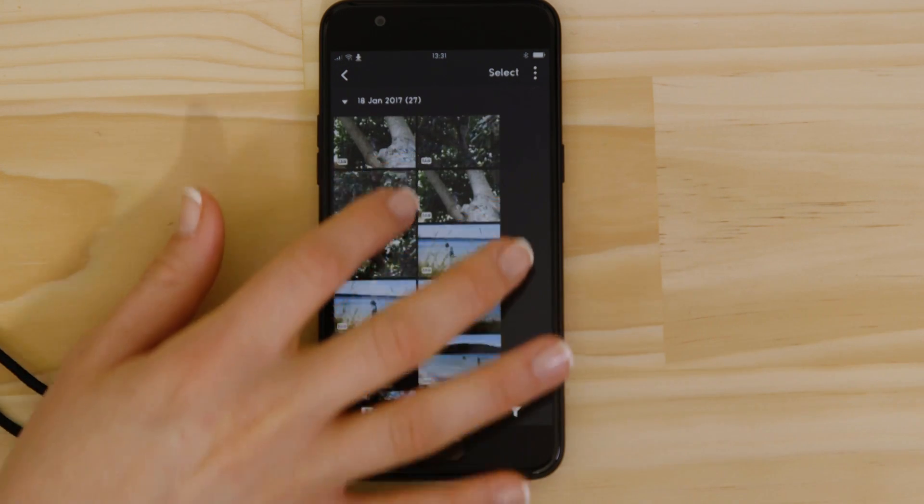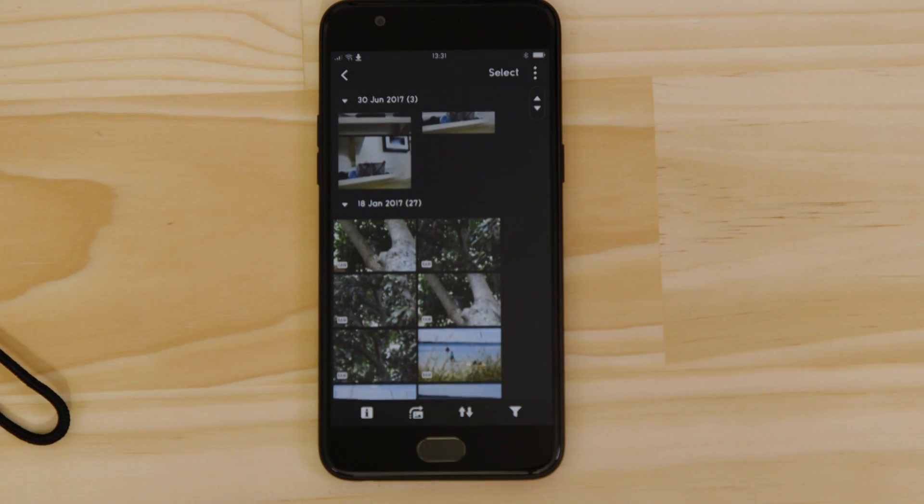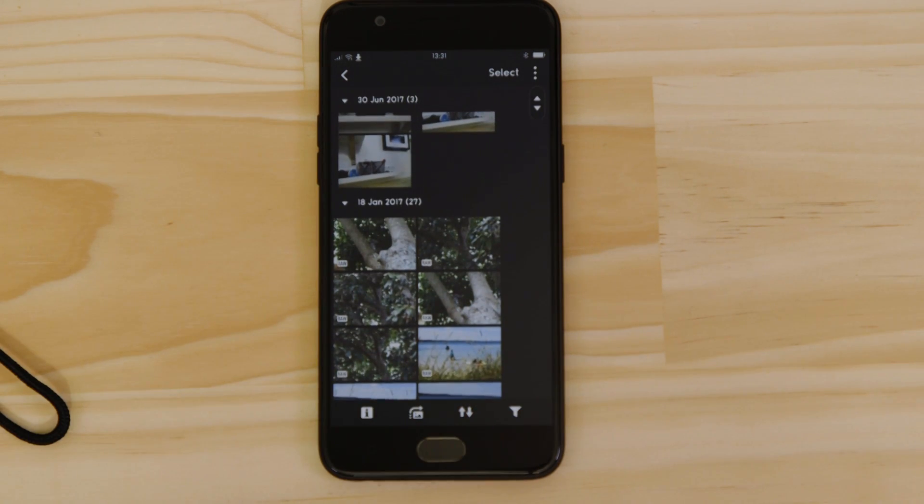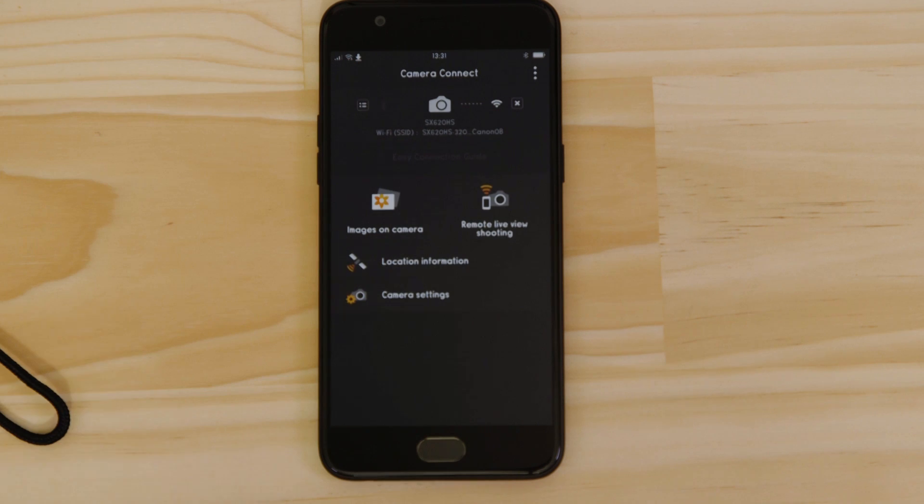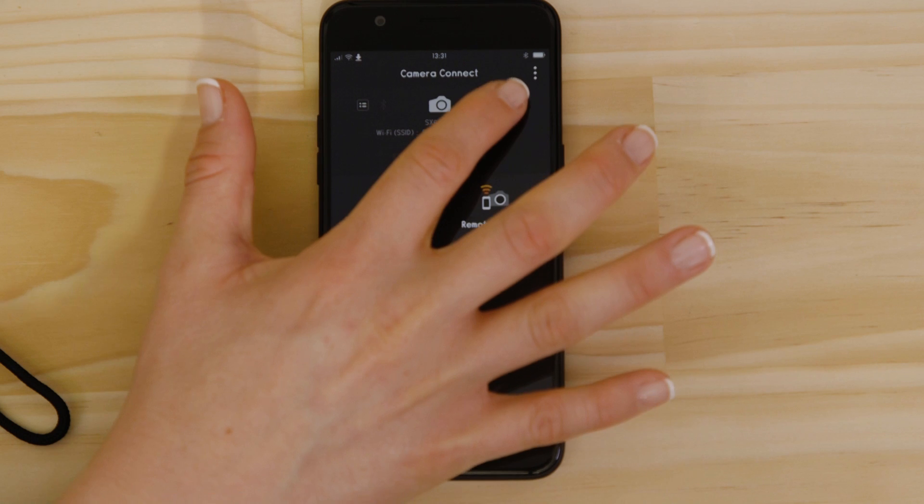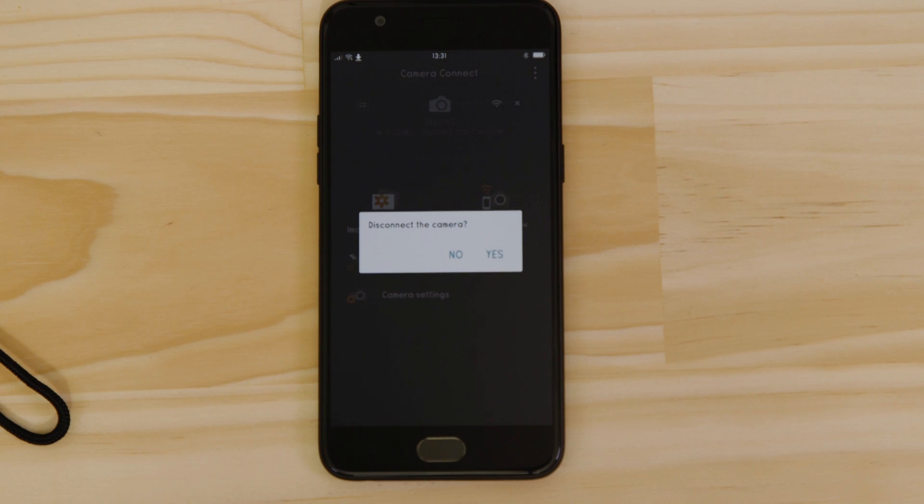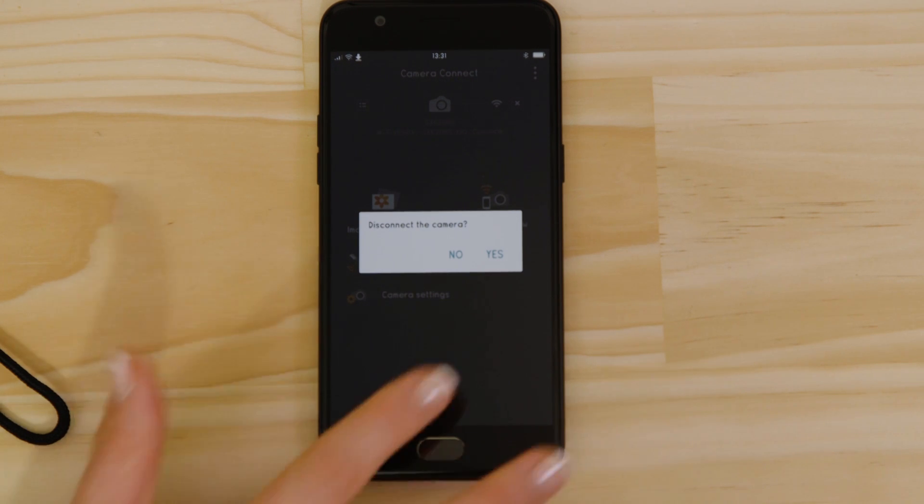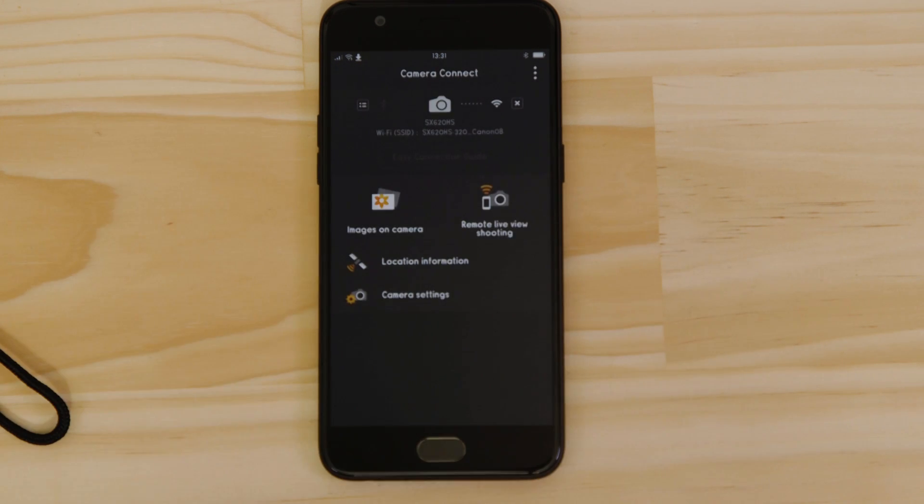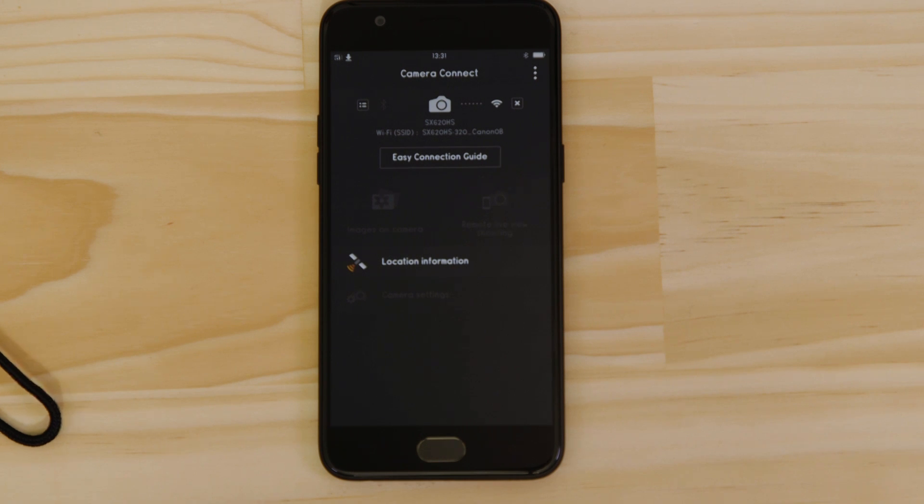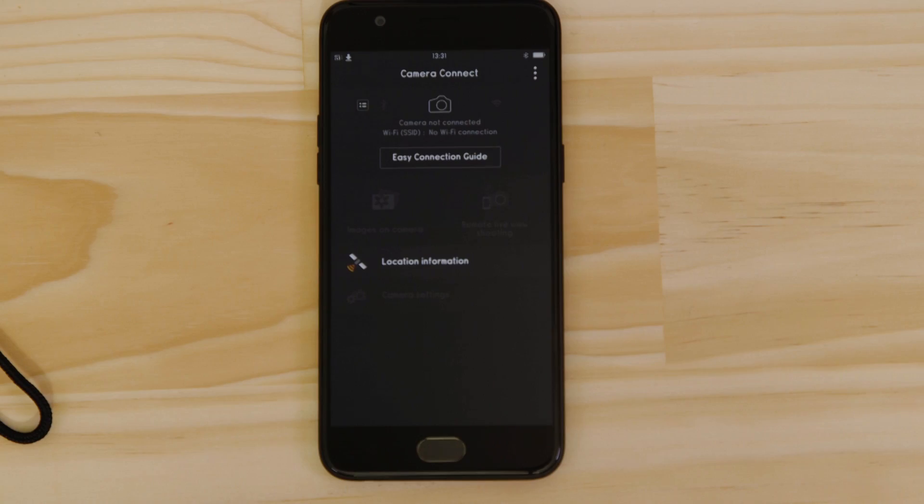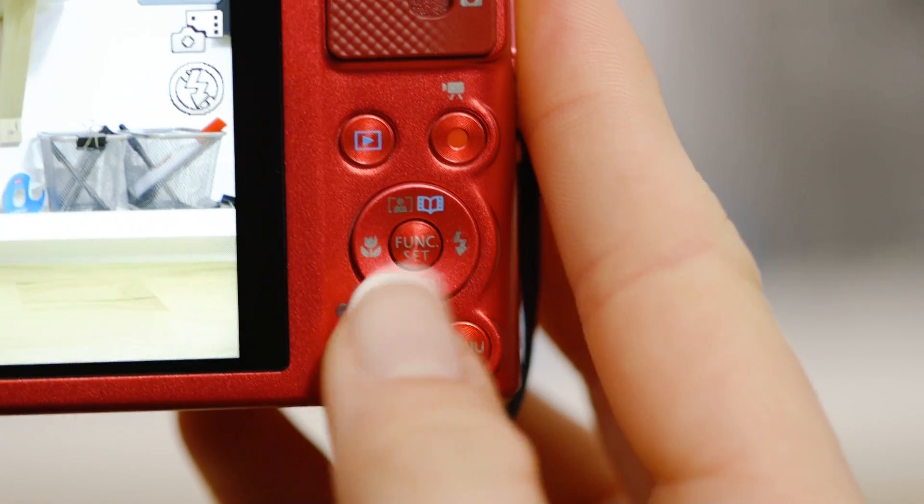There's one last thing we want to show you and that's how to properly close the Wi-Fi connection. Press the close connection button on the app and the Wi-Fi disconnects. Next time you want to use the app, just press the Wi-Fi button again.